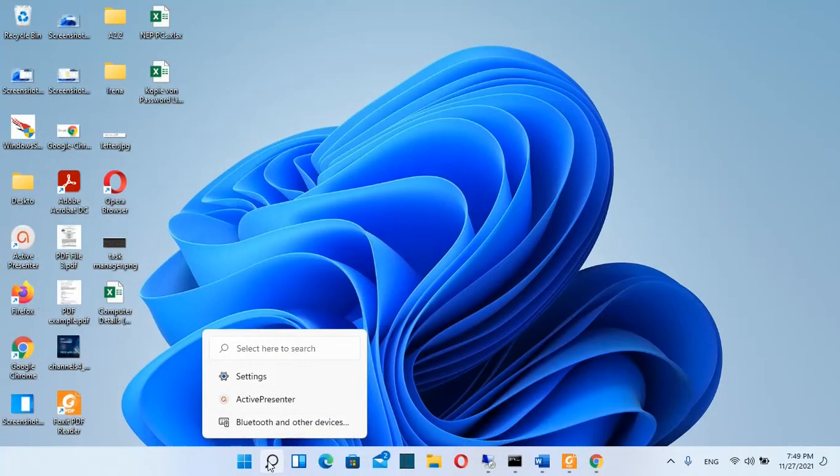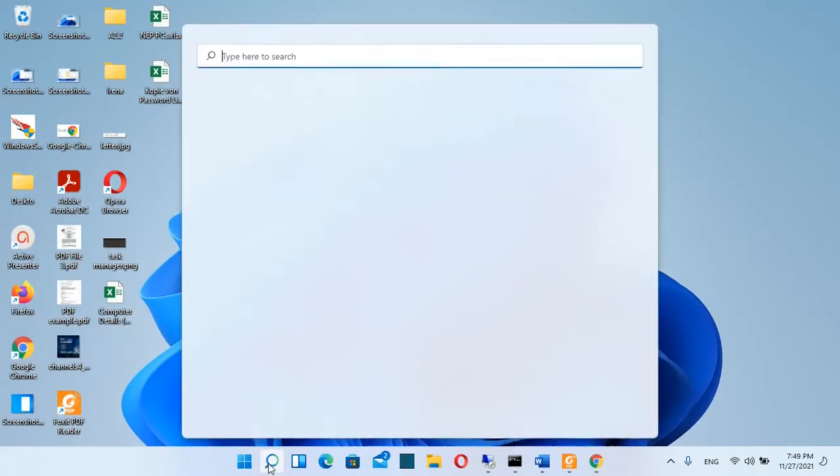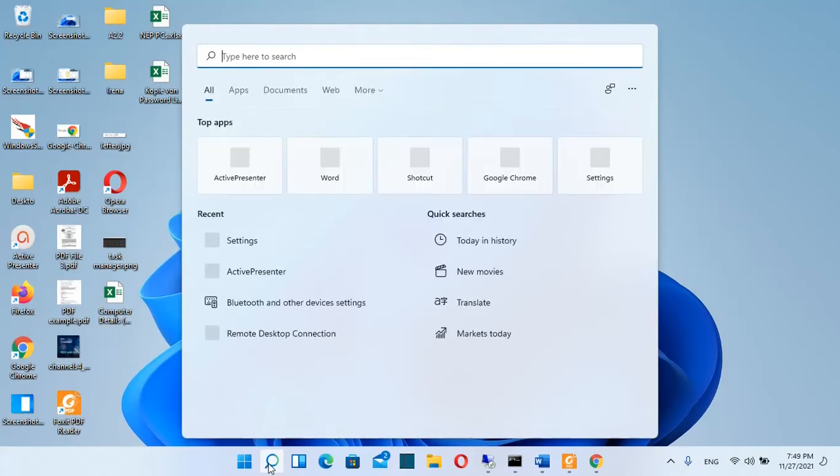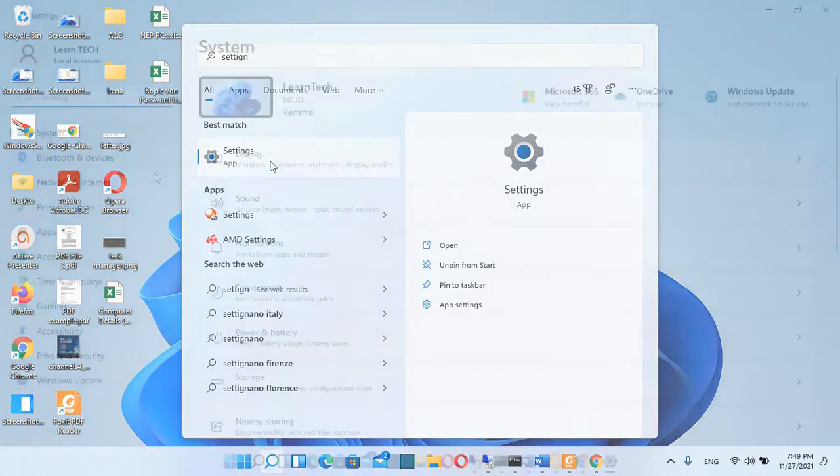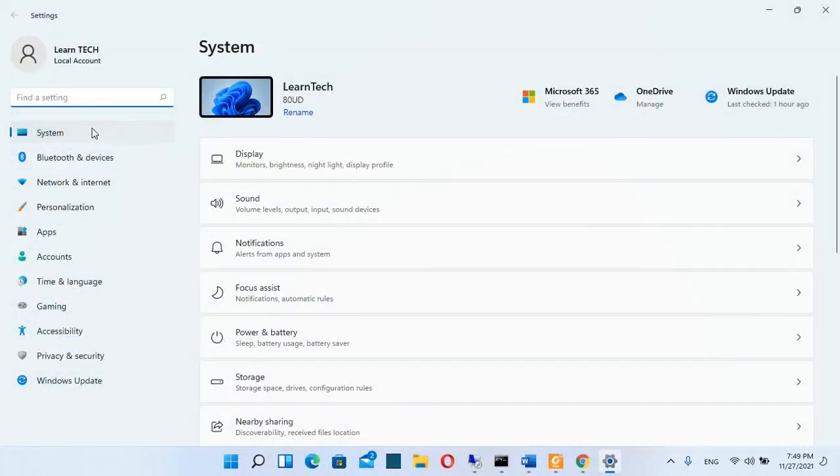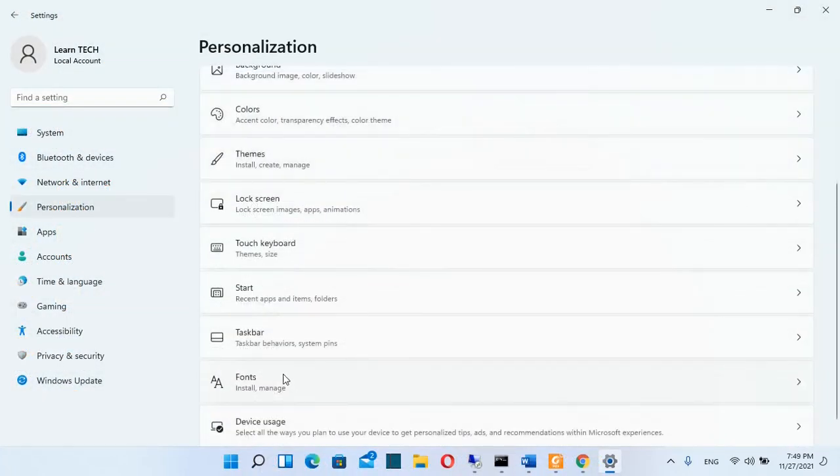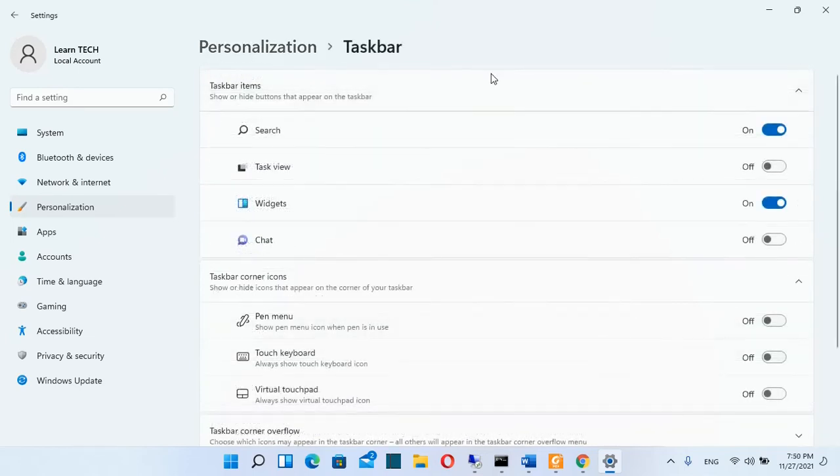Another way how you can open settings of your taskbar is just by searching here settings and once you find settings app you just double click over it and then you choose from the option on the left personalization and then you select over taskbar and here you can adjust all the settings of your taskbar.